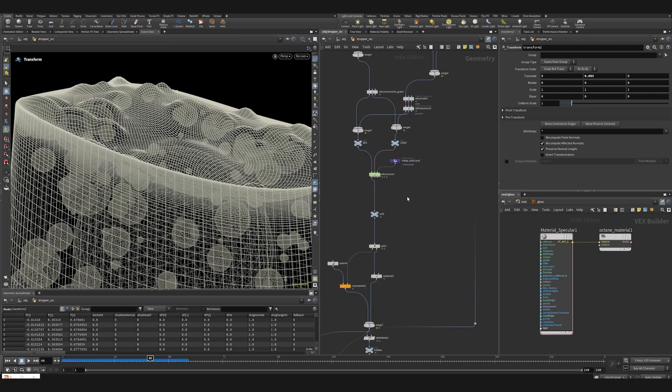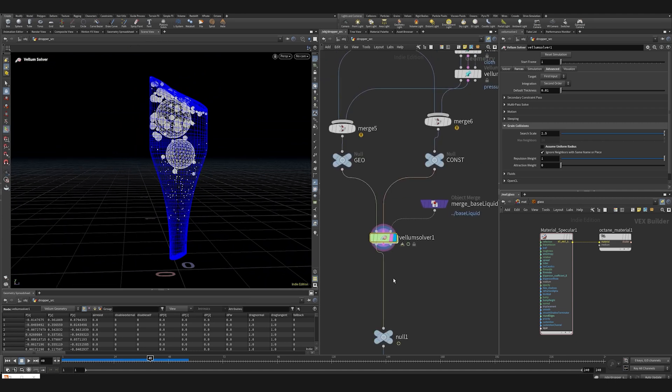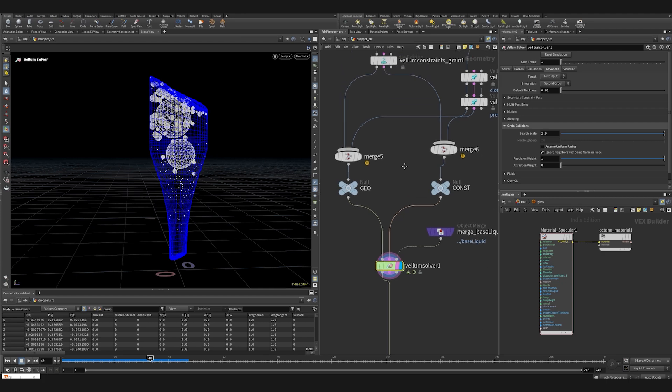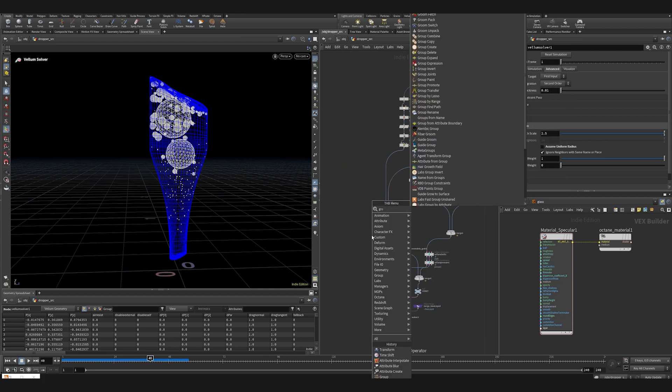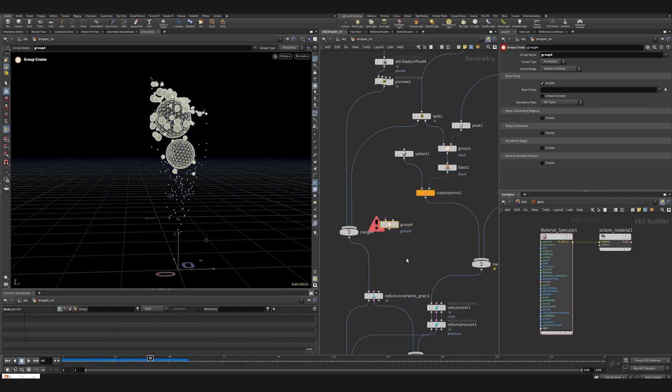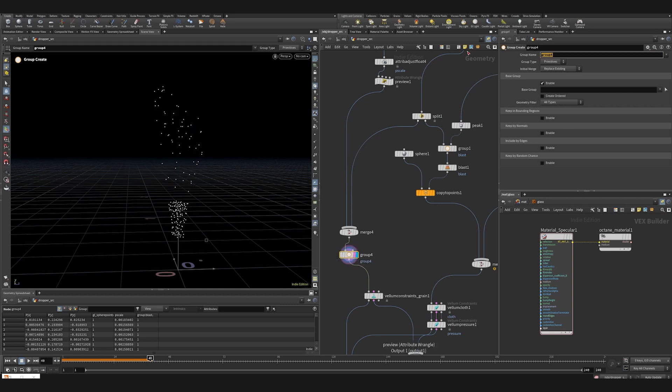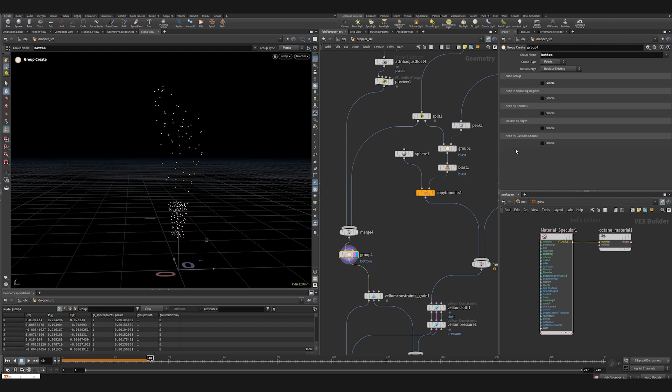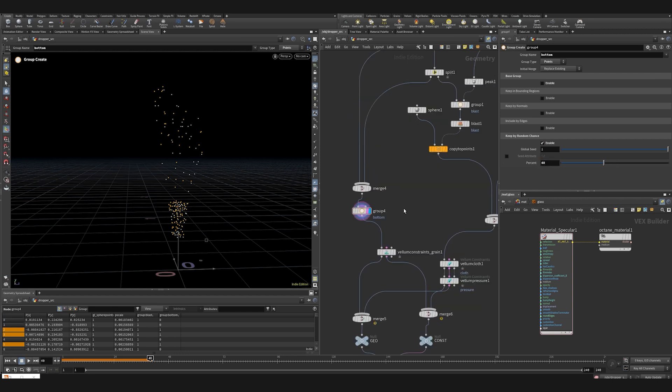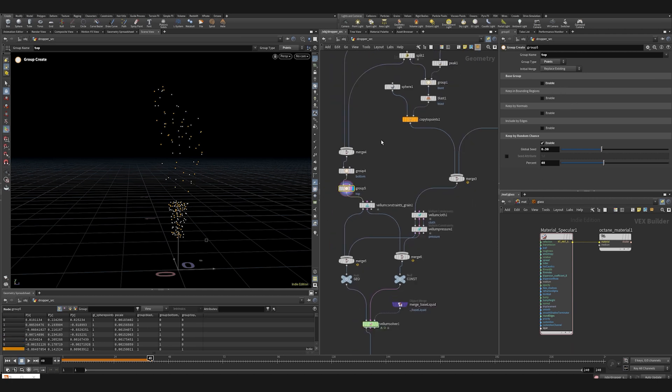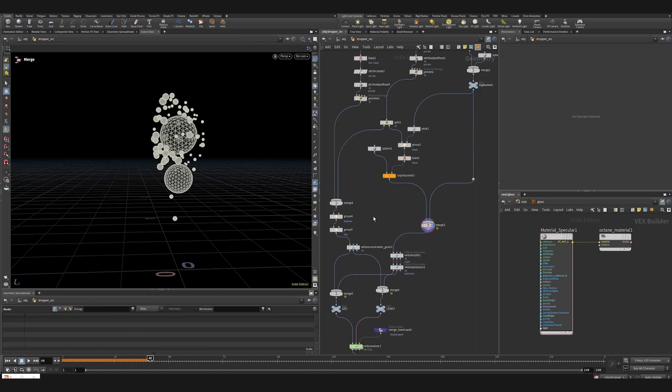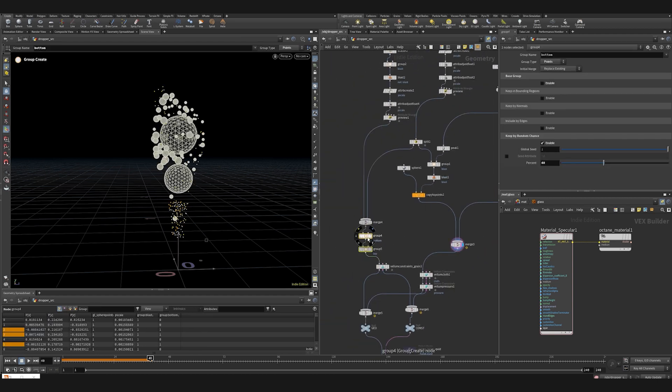We need to fix the uniform look of the sim. Maybe group some of the points so not all the forces would affect them equally. The simplest thing to do is just create a group. Call it bottom. Group type points because it's the grains. Uncheck base group, select by random chance, say 40 percent. Forty percent of those we're going to float to the bottom. And say this is going to be group top. Another seed and another random 40 percent gonna float to the top. Okay, let's stick it here, copy here. I have an attribute.